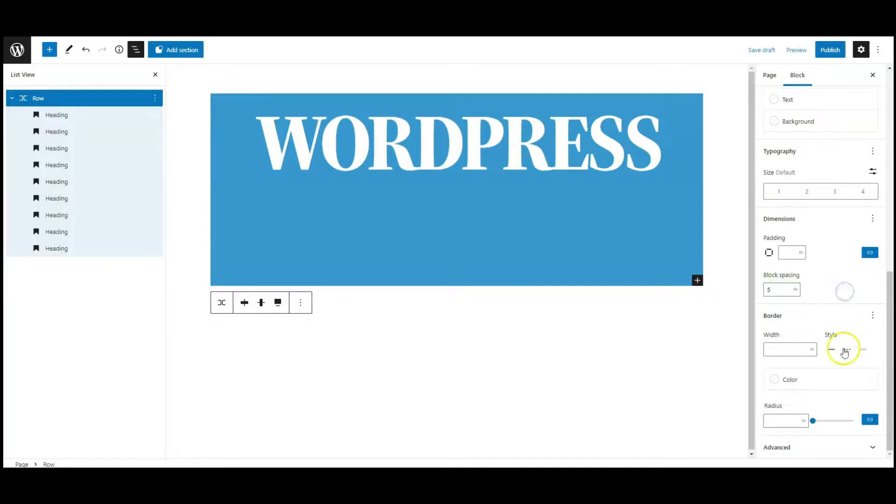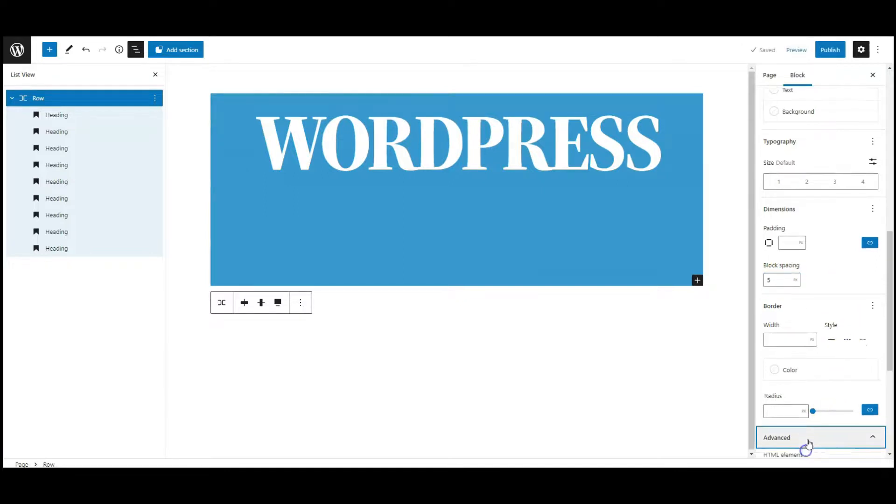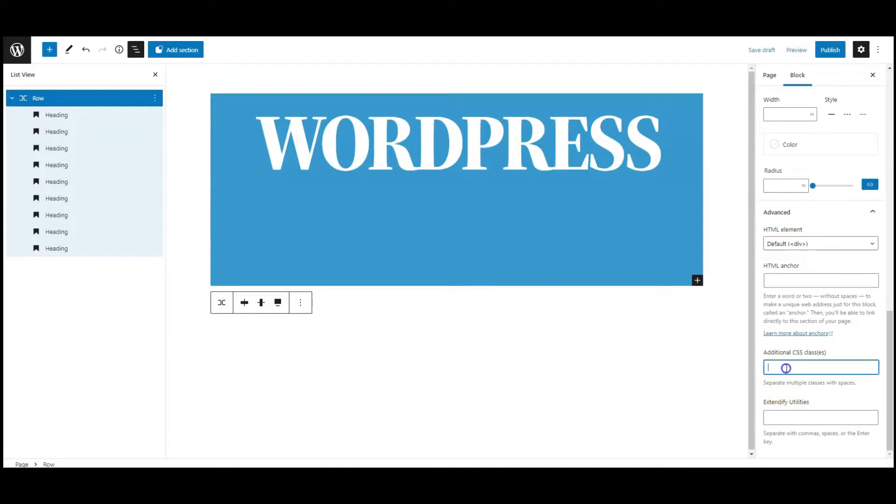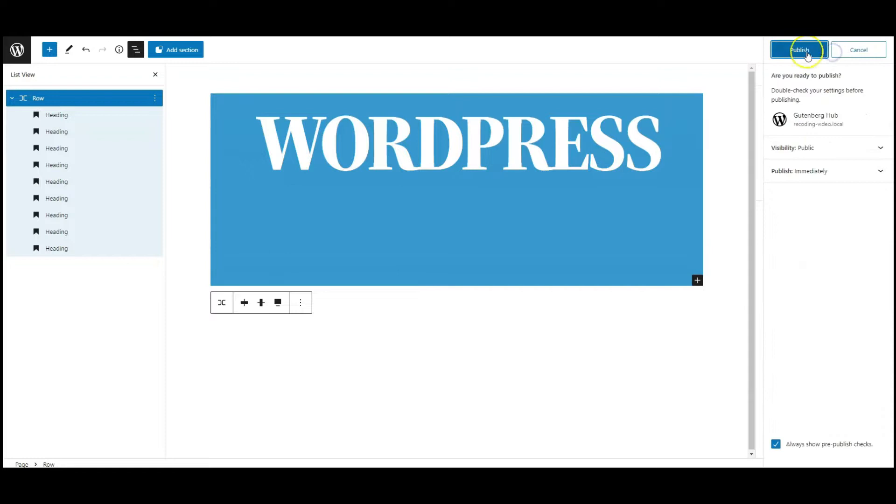Now go to advanced tab, add a class name called overlap text. All done here. Publish the page.